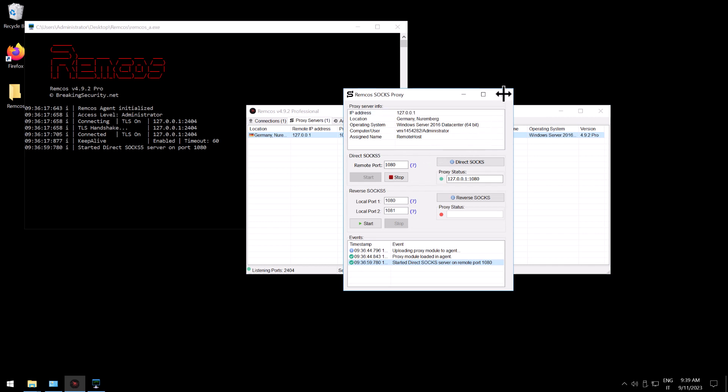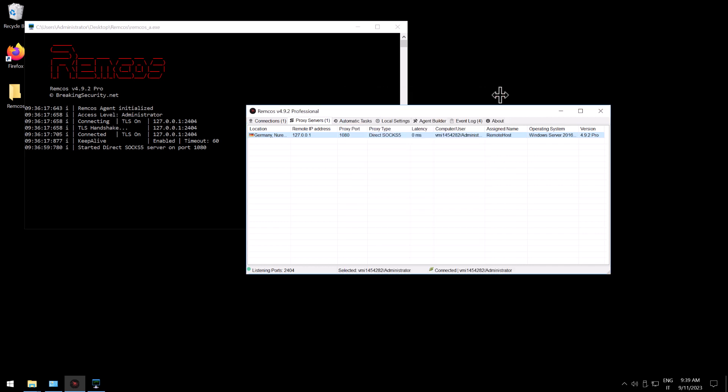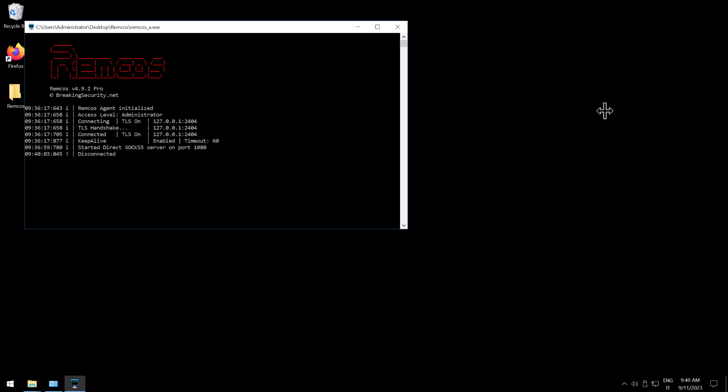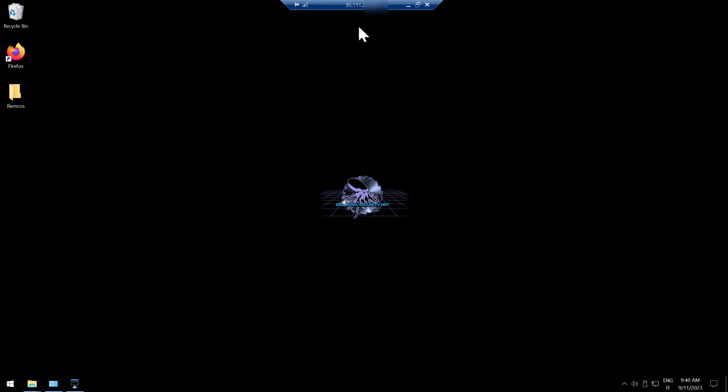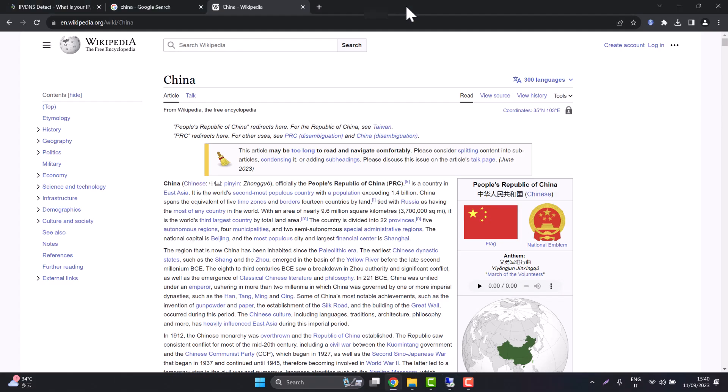Also using the direct proxy mode you don't need to have the Remcos controller running so we can close Remcos controller and just keep the Remcos agent running and that will be enough. The proxy is still running and you can connect to the proxy using any computer or telephone which has the proxy IP and port.